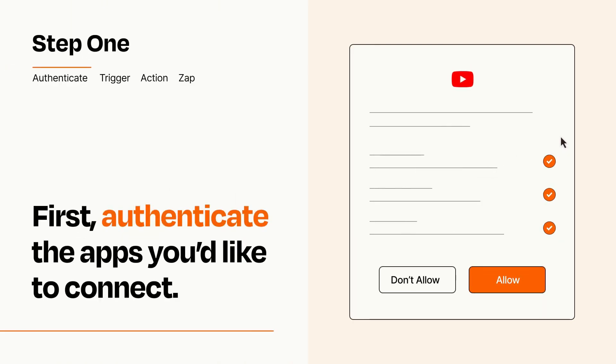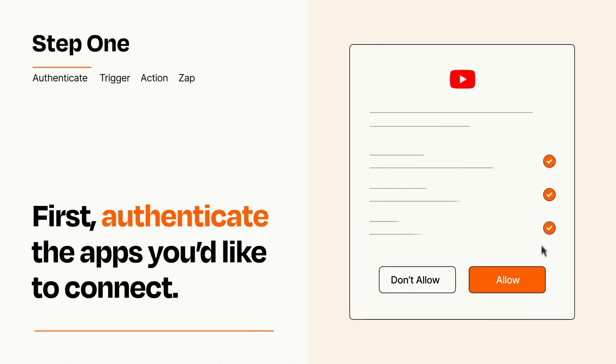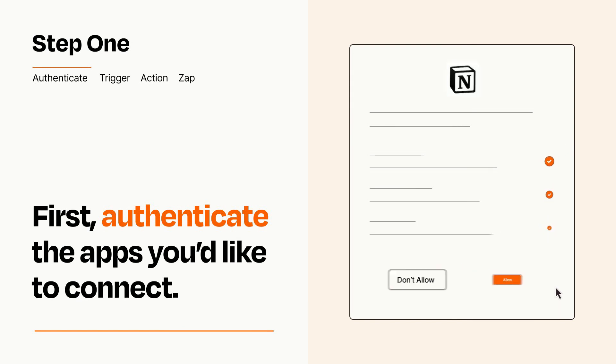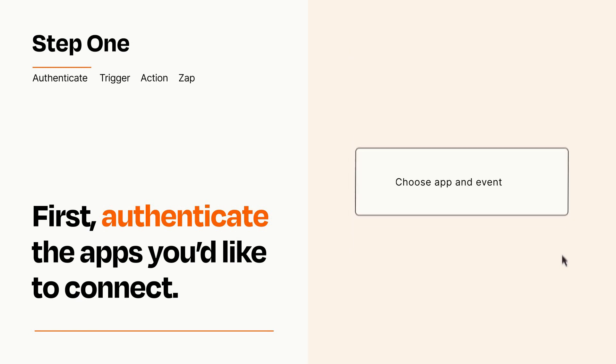To get started, you'll just need to authenticate your apps, which takes just a few seconds. Zapier meets industry standards for encryption when connecting with each of your apps.